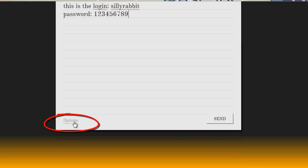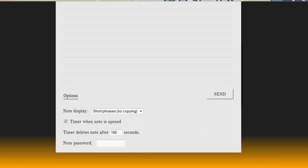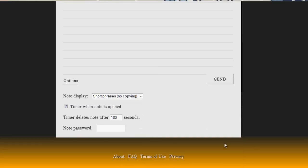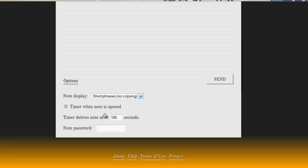there's also an options link which allows you, I'm going to scroll down a little more here, short phrases, plain text, and spyglass. And it shows you which ones allow copying or no copying. There's also a timer that's enabled once this note is received and the timer deletes the note after X number of seconds. You can also password protect this note that you're sending.